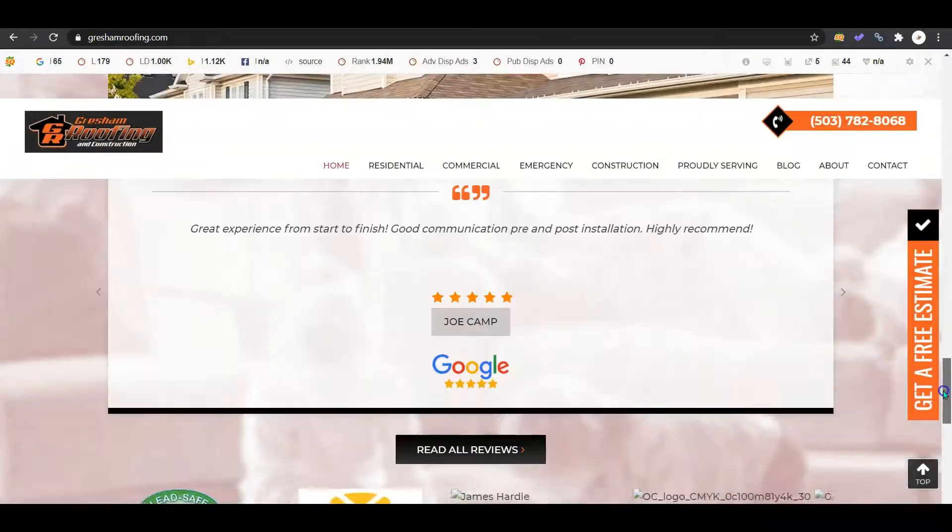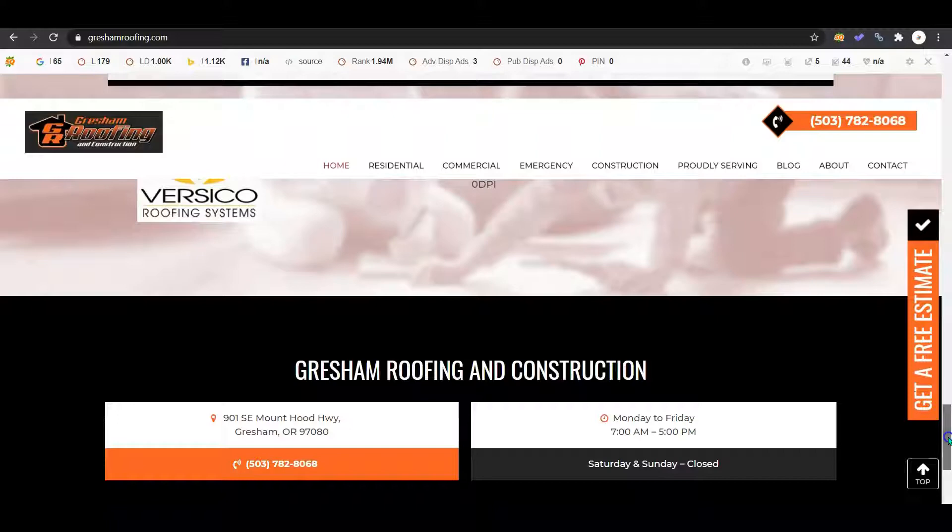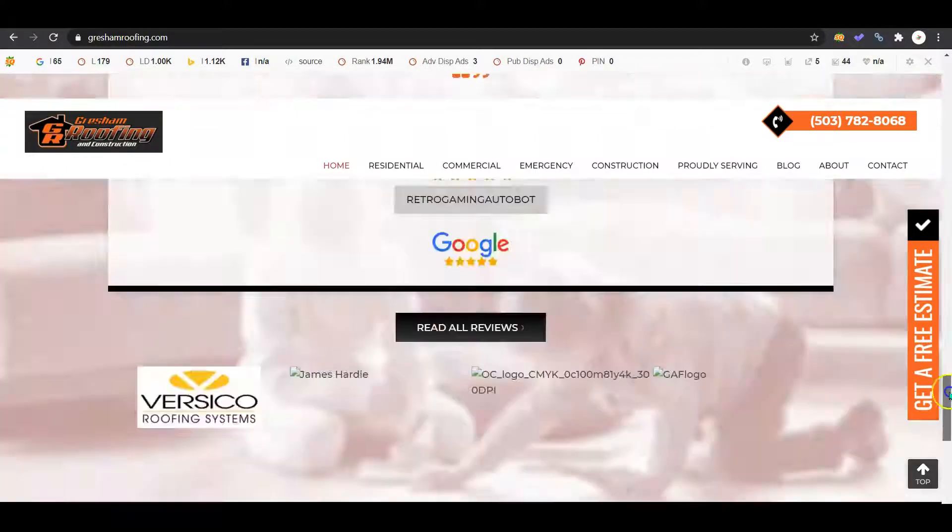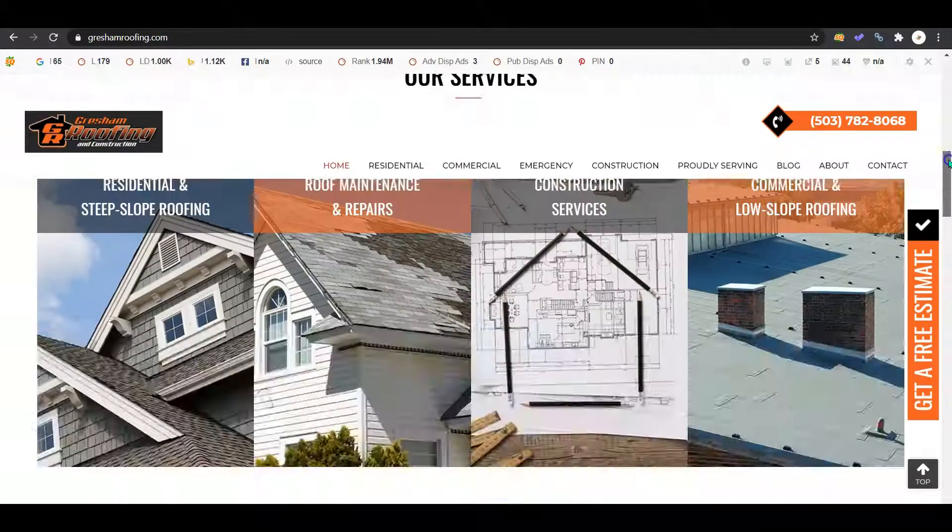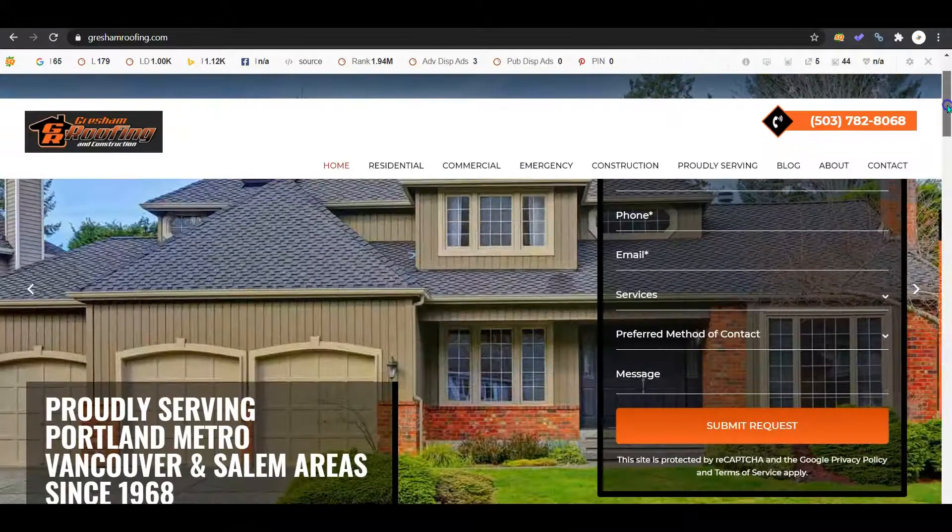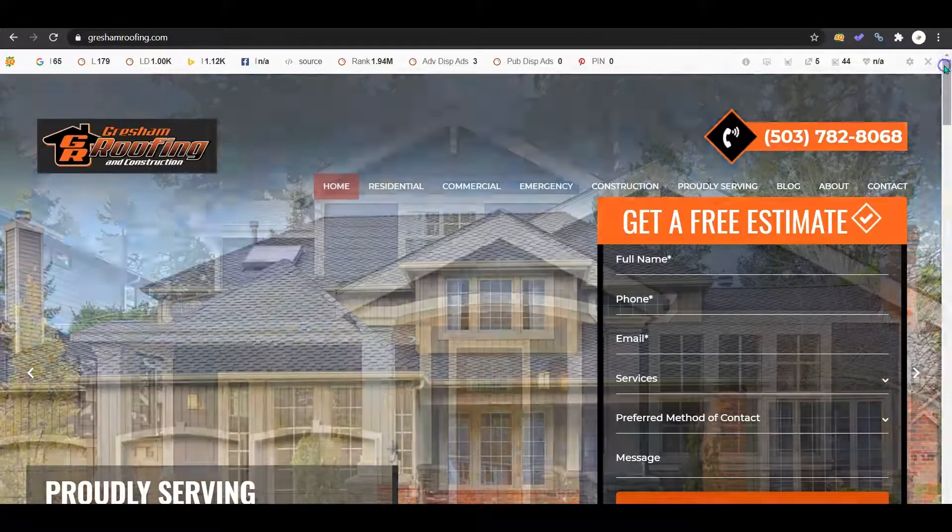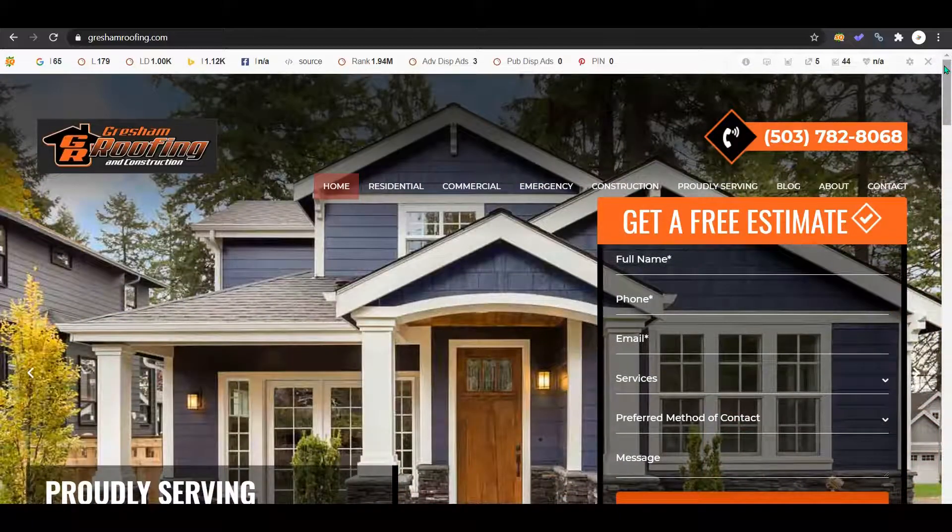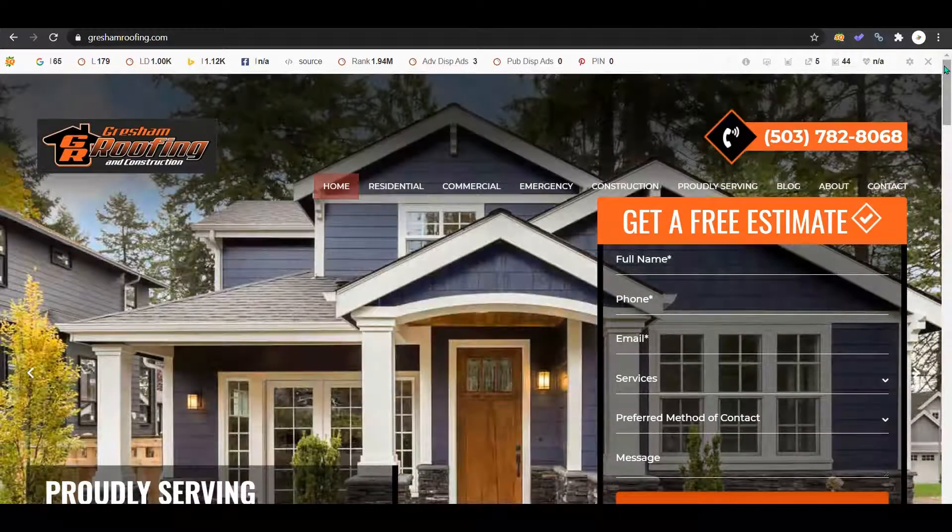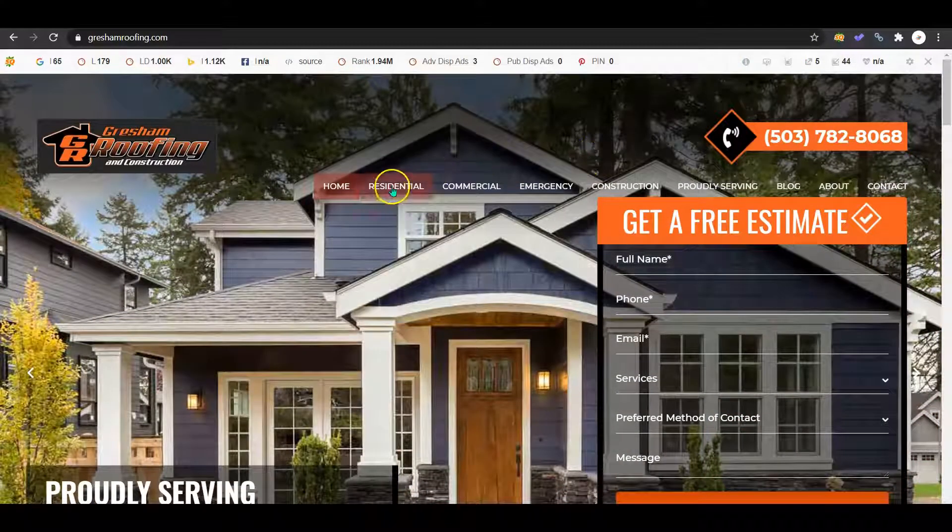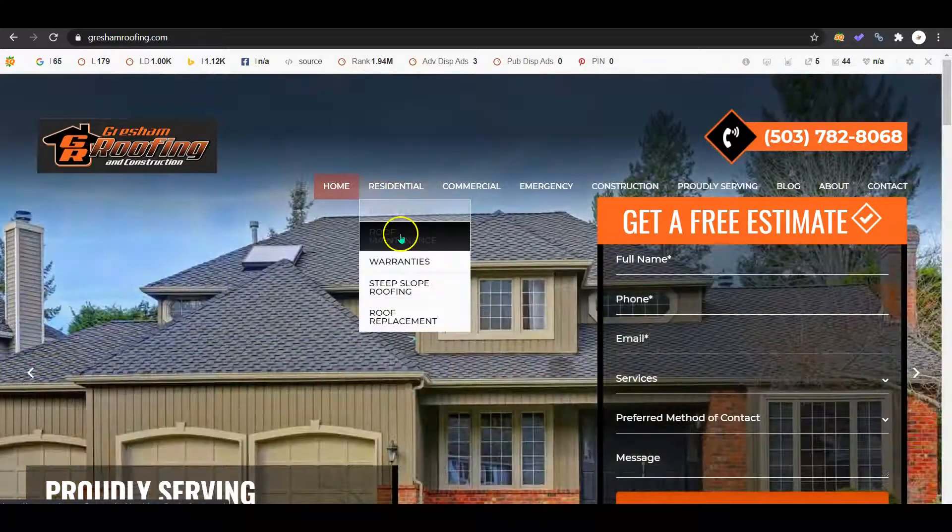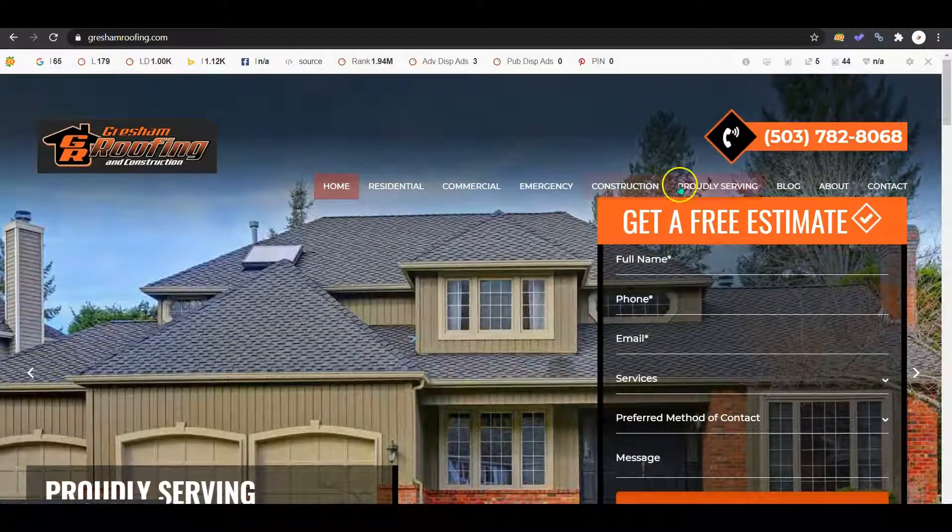The first thing I'm going to cover is content. Google likes to see content. Content is king. Google likes to see a minimum of 1,500 words on your homepage and then you want at least 500 words on each of the back service pages.